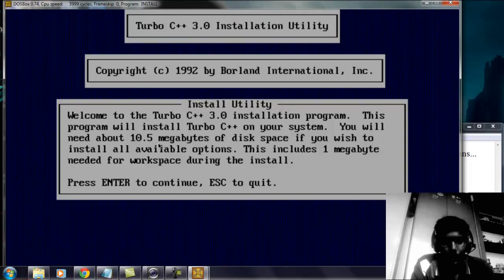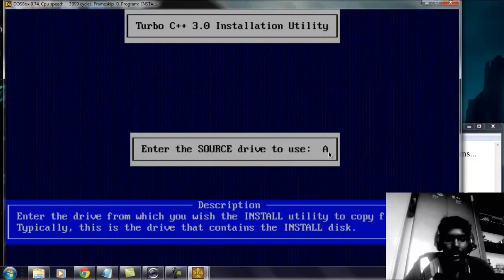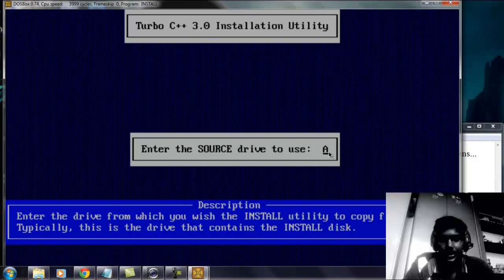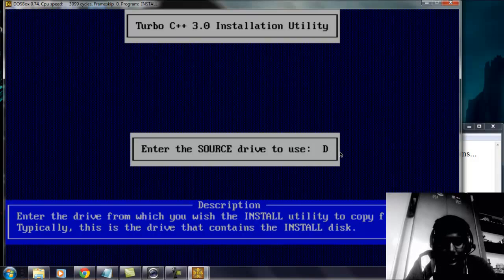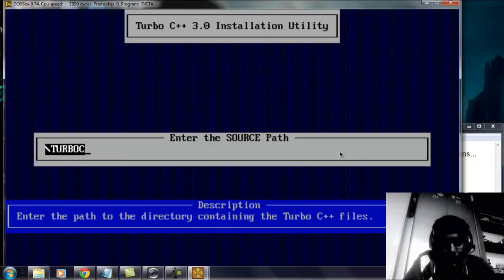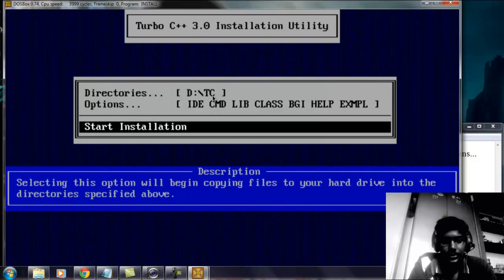Type 'install' and press Enter — it will automatically start the installer. Press Enter to continue. Here you have to specify which folder the extracted files are in. I have them on the D drive. Press Enter, and the source for Turbo C++ defaults to the standard path, so just press Enter. Once you click 'Start Install' it will automatically install.